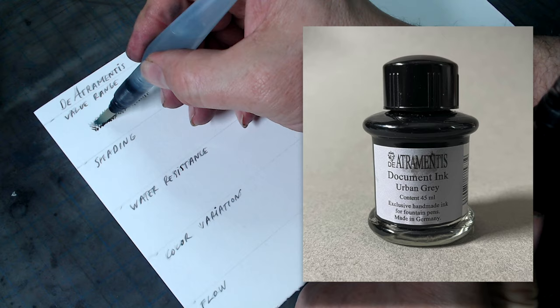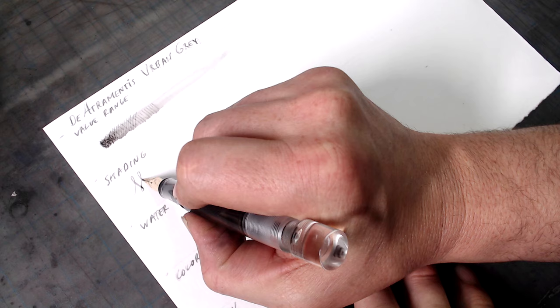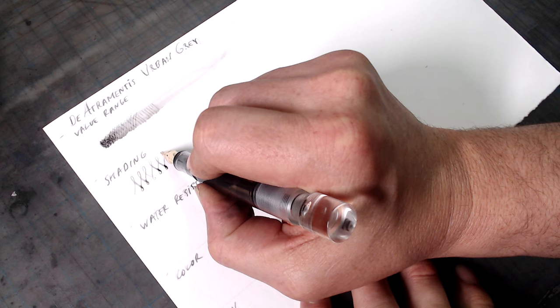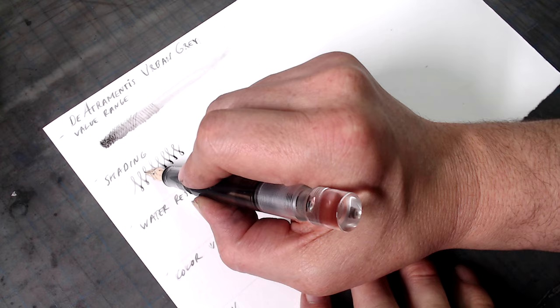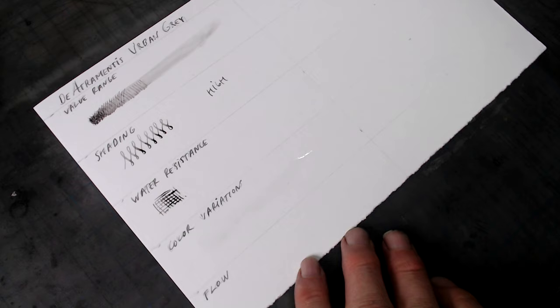Now let's talk about De Atramentis Urban Gray. Not much of a value range in this one, and I struggled to get a dark gray out of it, even when I piled it on. But since the ink is waterproof, I suspect that I should be able to layer it to make it go much darker. In terms of shading, however, I would say it's relatively high, limited slightly by this ink's lighter value. For water resistance, let's put down a few lines and get back to them later. In the color variation test, it performed very similarly to Diamine Gray in that it's composed of a single gray pigment and is very uniform in color.